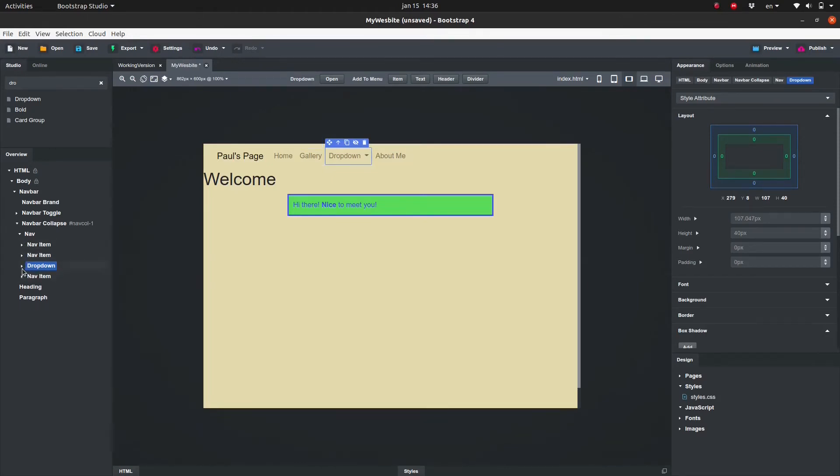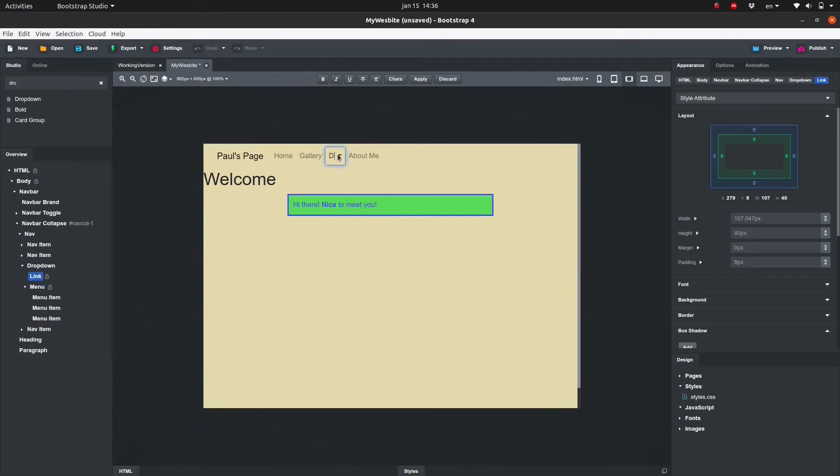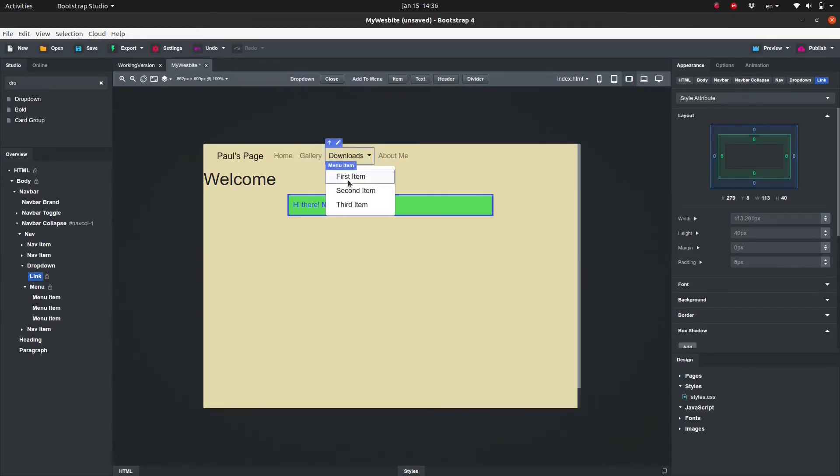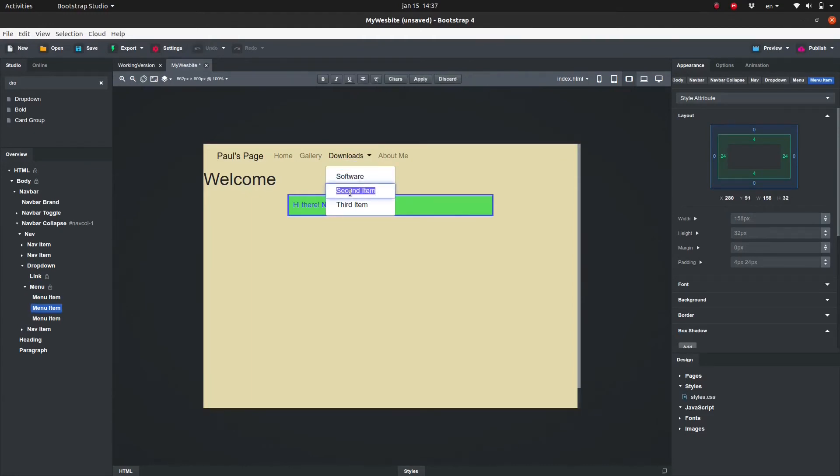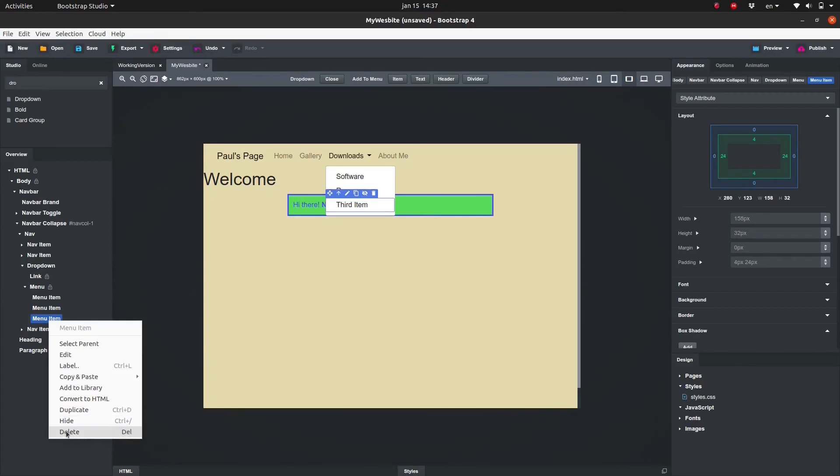The dropdown component contains a link and a menu, and the menu contains three menu items. Let's edit the text for the dropdown and the menu items. As an example I will add the text Downloads, Software, and Resources, and I would delete the third menu item.